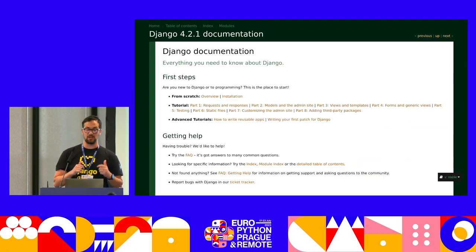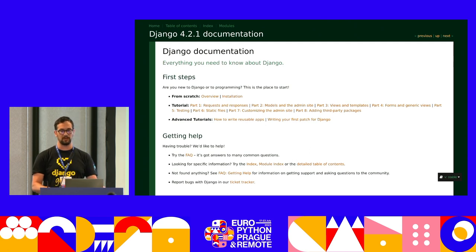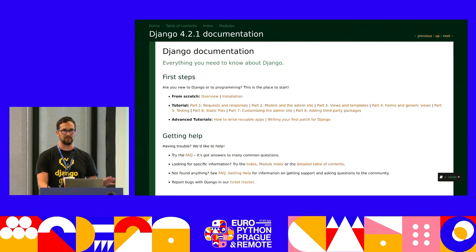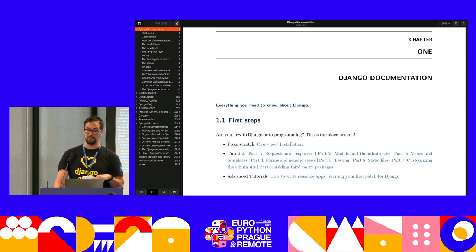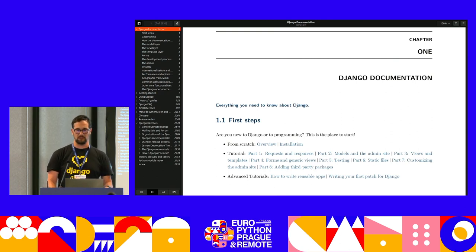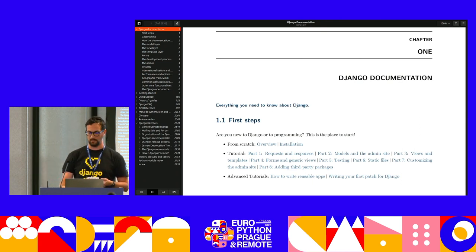Thanks to Read the Docs, you can download the documentation in different formats. There's the HTML version you can download as a single compressed archive — I personally keep a copy locally on my computer and use it when I don't have a connection. The theme is a little different, but the content is the same as online. There's also the PDF version, which is very convenient to share because it's only one file. You can distribute it with other people, and it's easy to take notes or highlight parts.